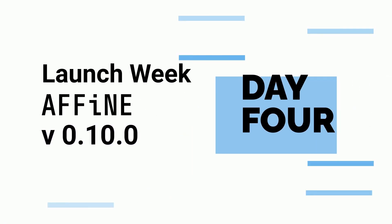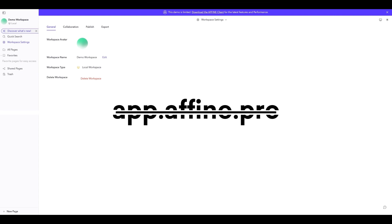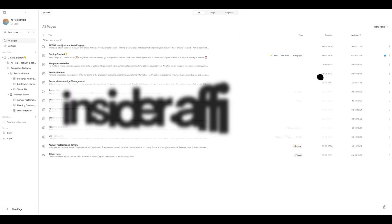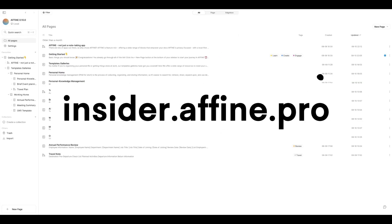Welcome to Day 4 of Affine Launch Week. First news, a more stable web version comes. Check it out at Insider Affine Pro.